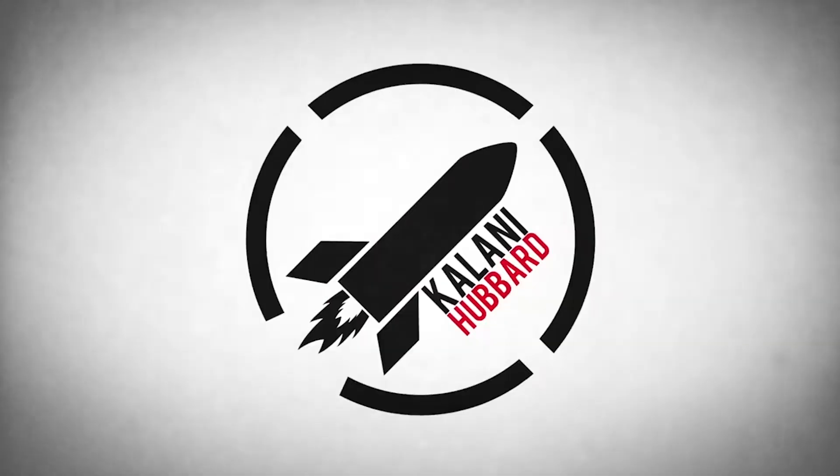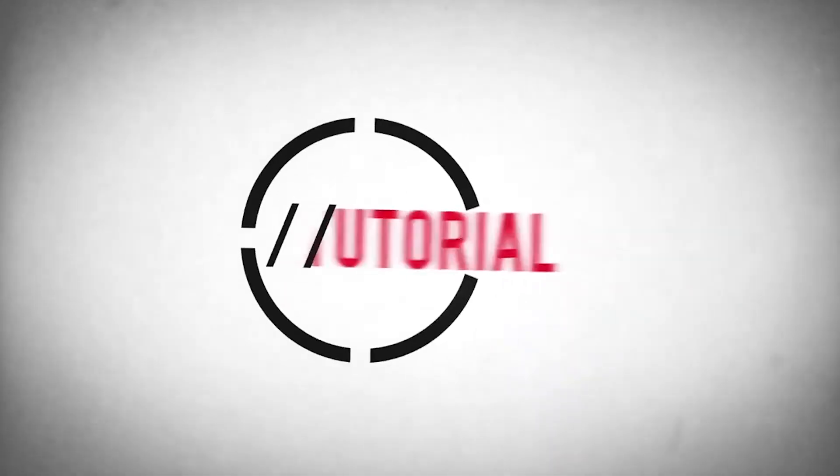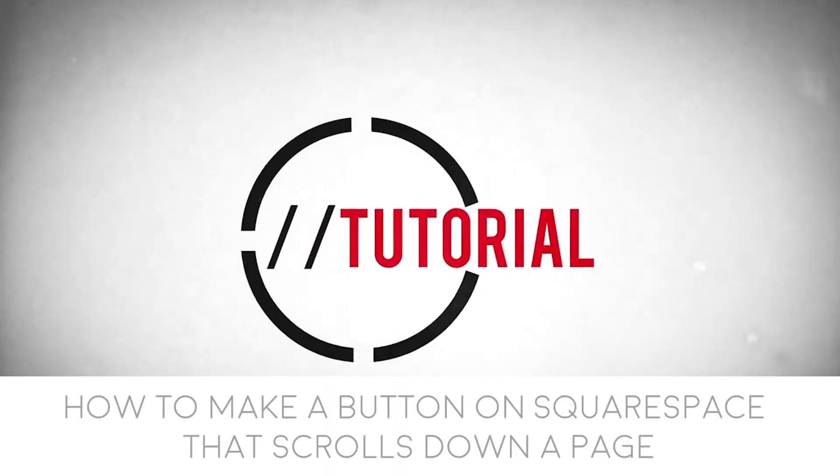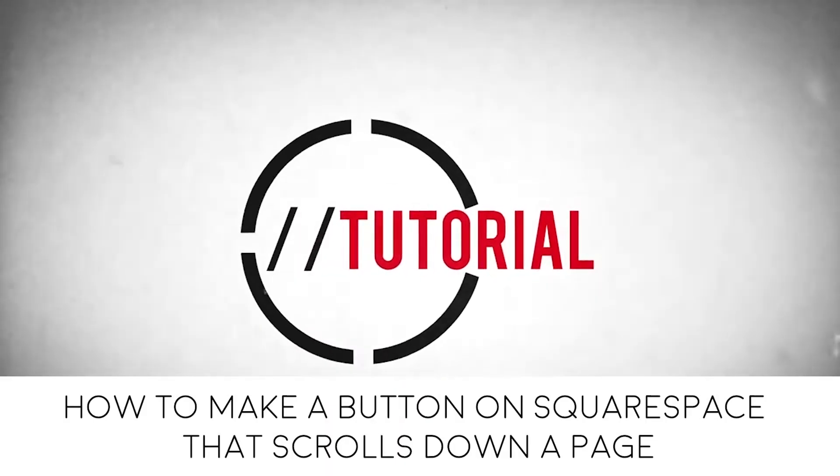This is Kalani Hubbard and this is a quick tutorial on how to make a button on Squarespace that scrolls down the page.